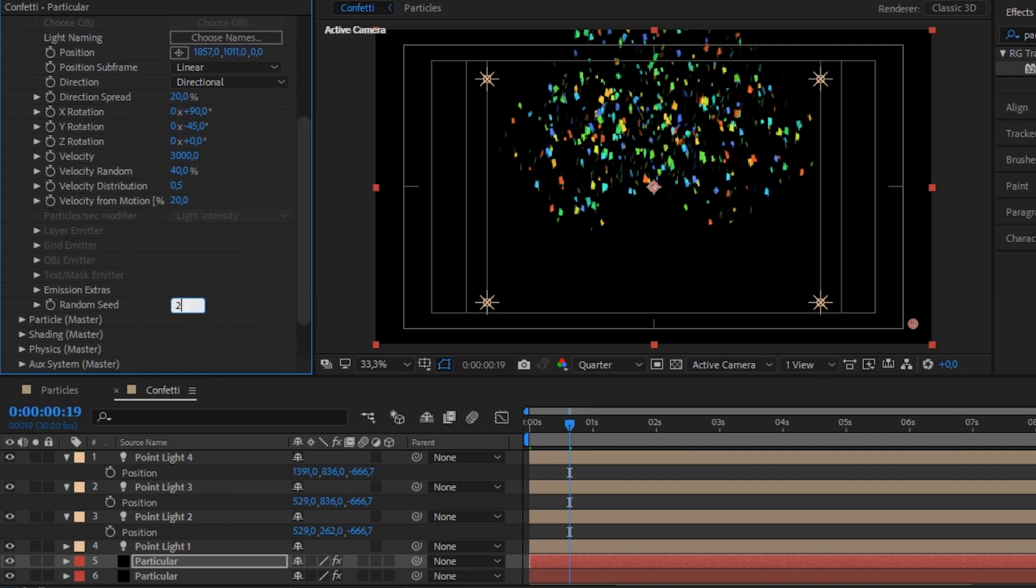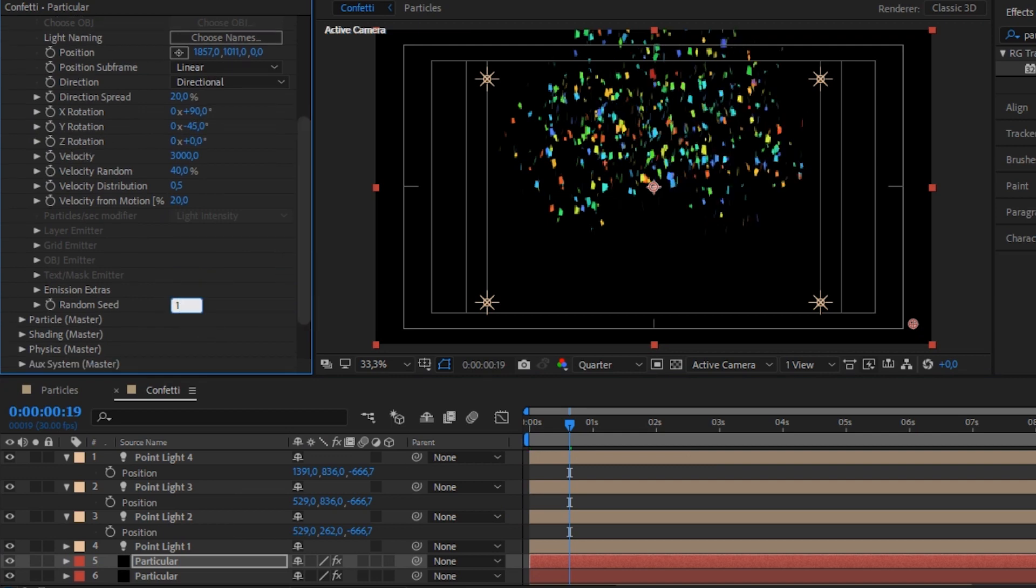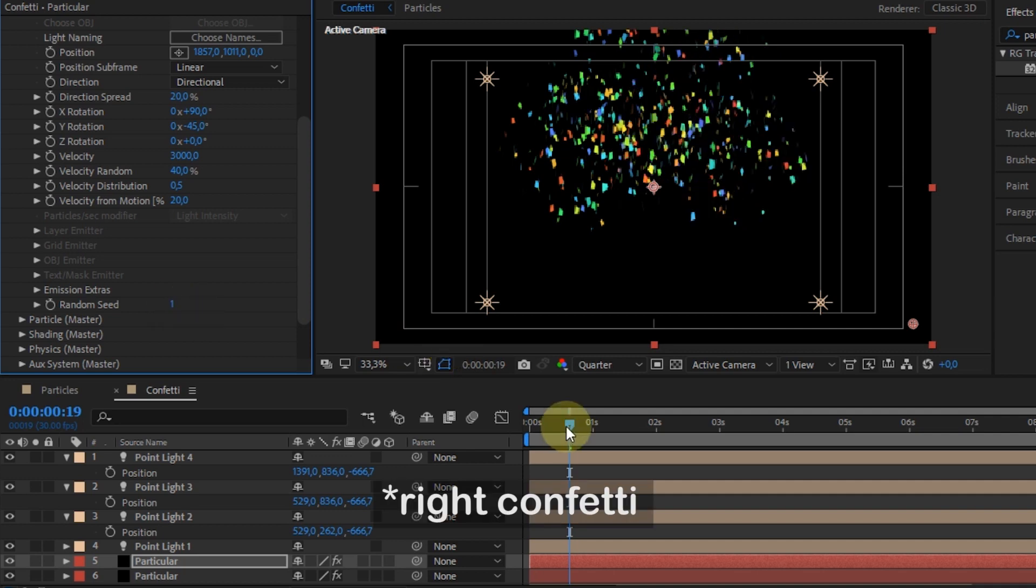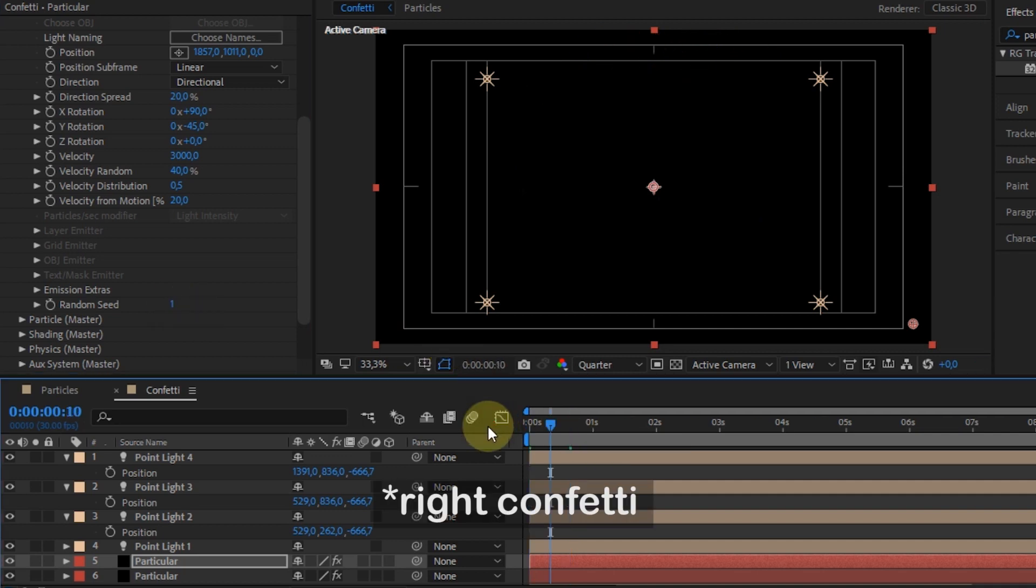And in Random Seed, I reduce it to 1. In the particular layer for the left one, I will move 10 frames.